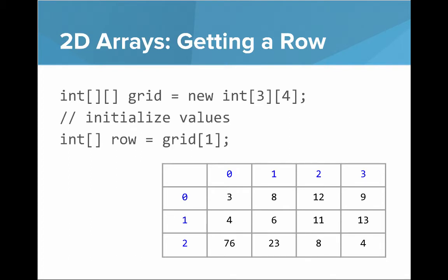So let's say we have some code to initialize the values. If we want to get a row and we say grid of 1, what grid of 1 is, is it's really that whole row. So the type of grid of 1 is itself an integer array.